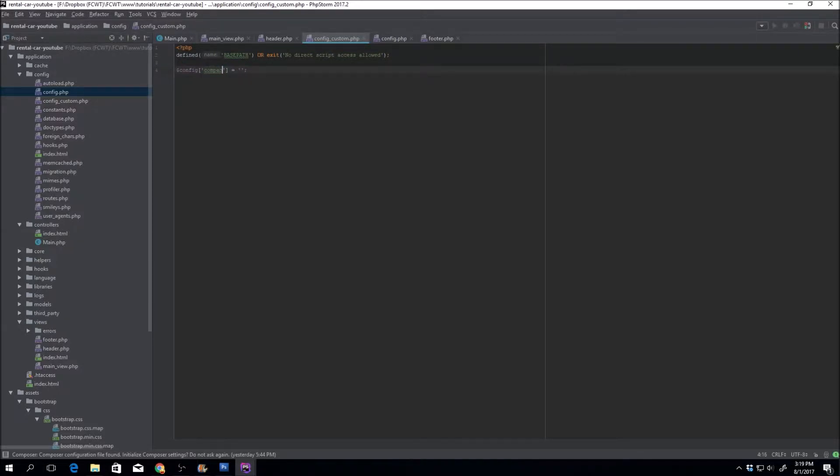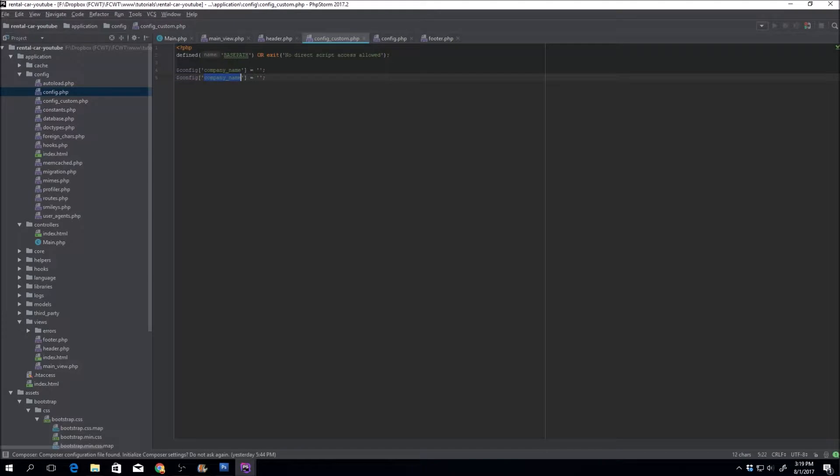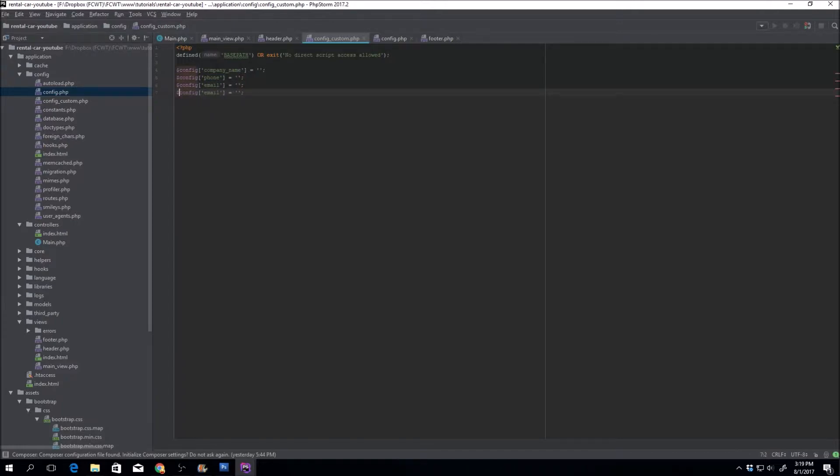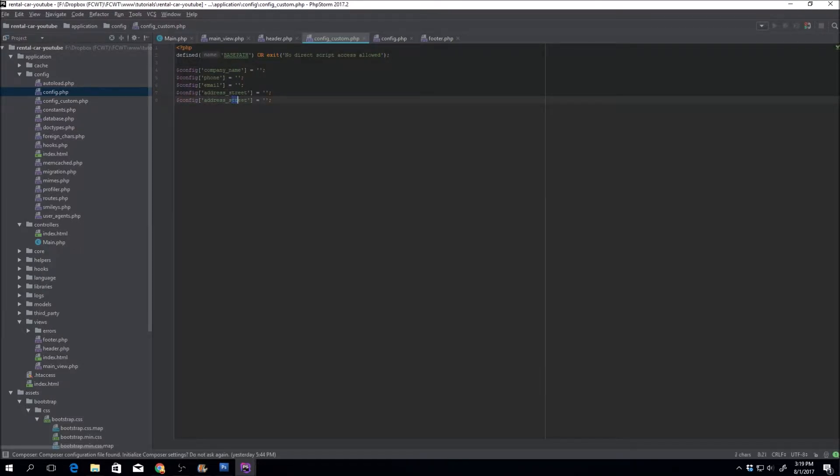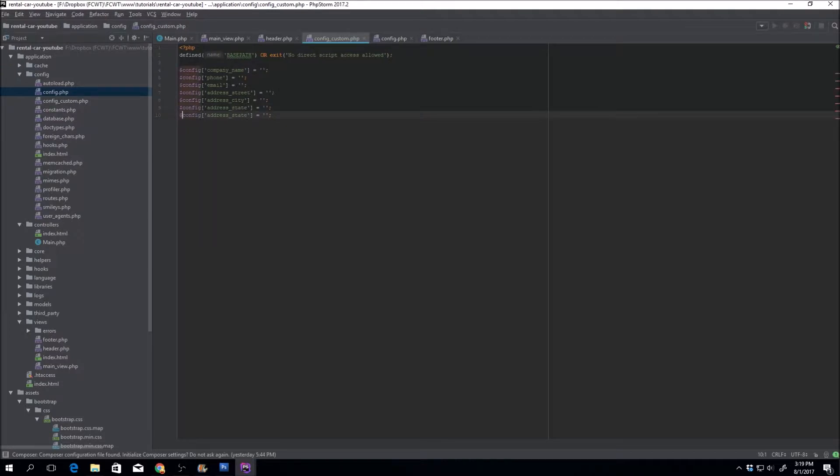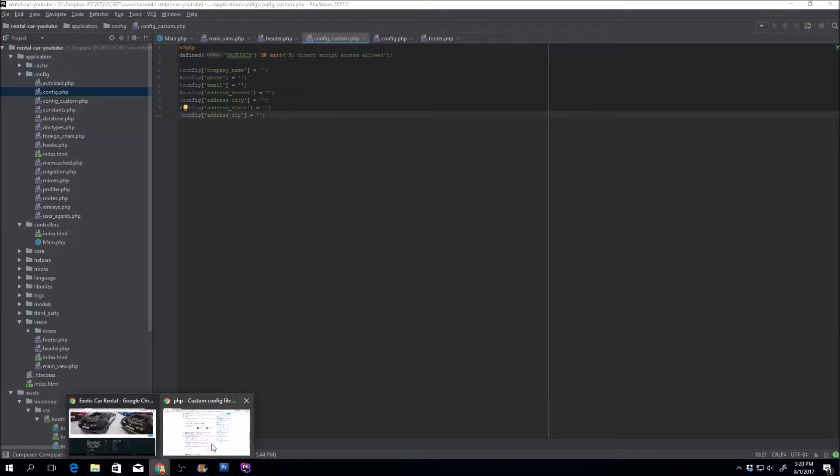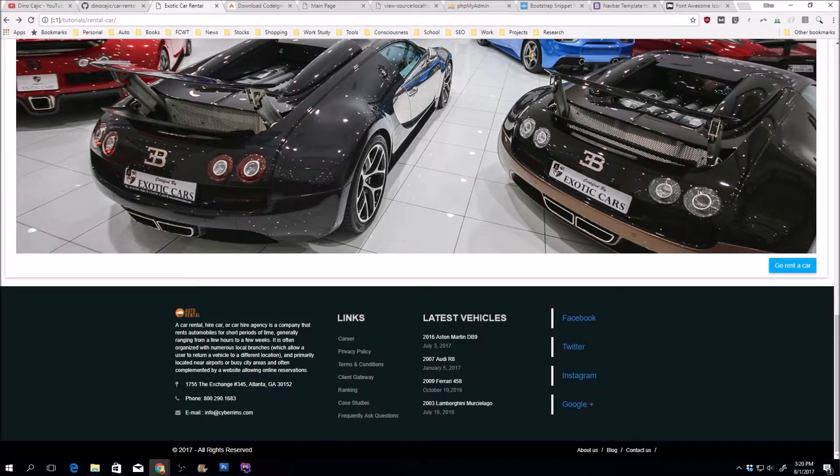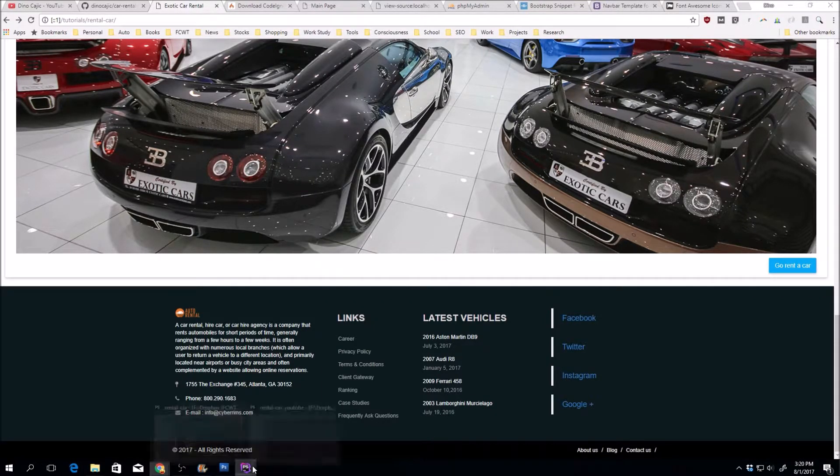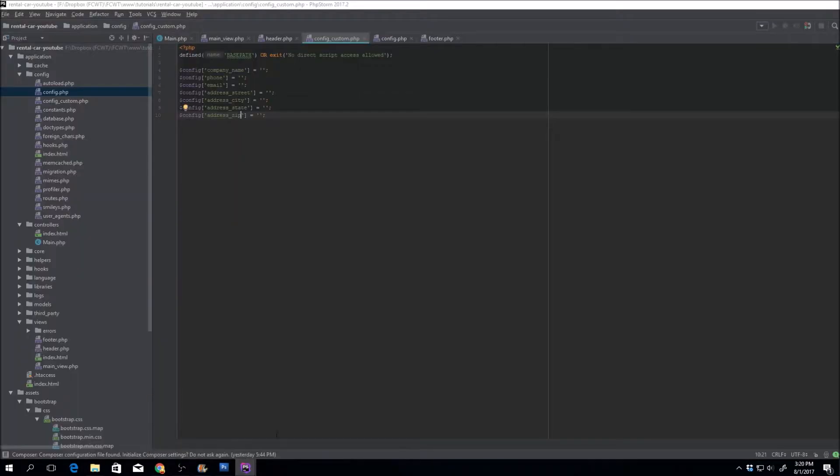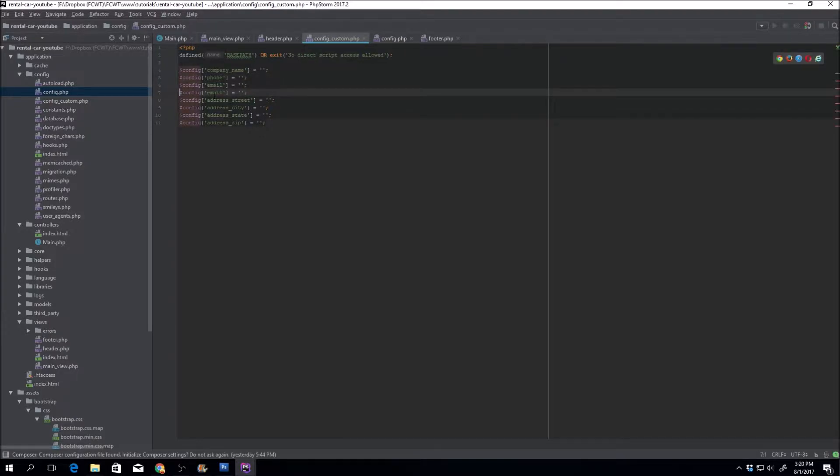So for example, company name. It's going to be in there as well as phone number. So phone, email. Let's do address, street, city, state, zip. I'm trying to think if there's anything else that we might have missed. Yeah, website. So let's open that there, website.